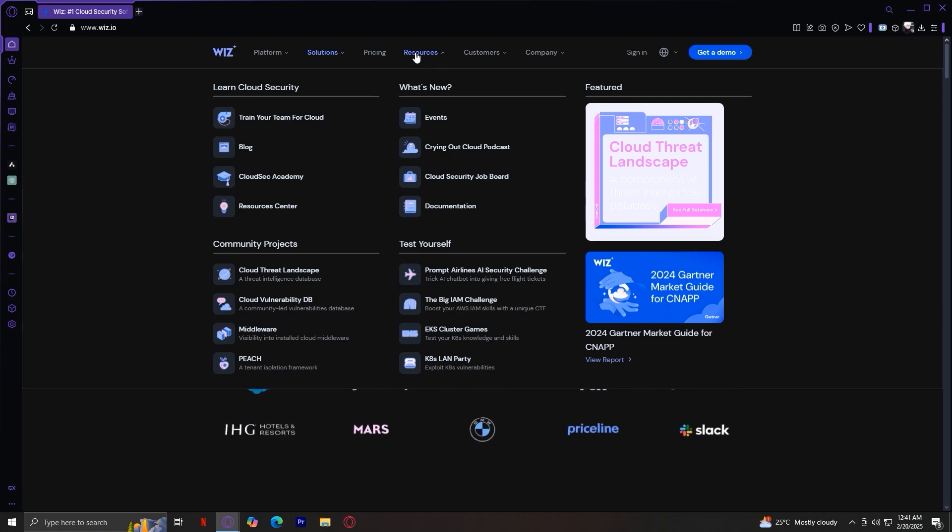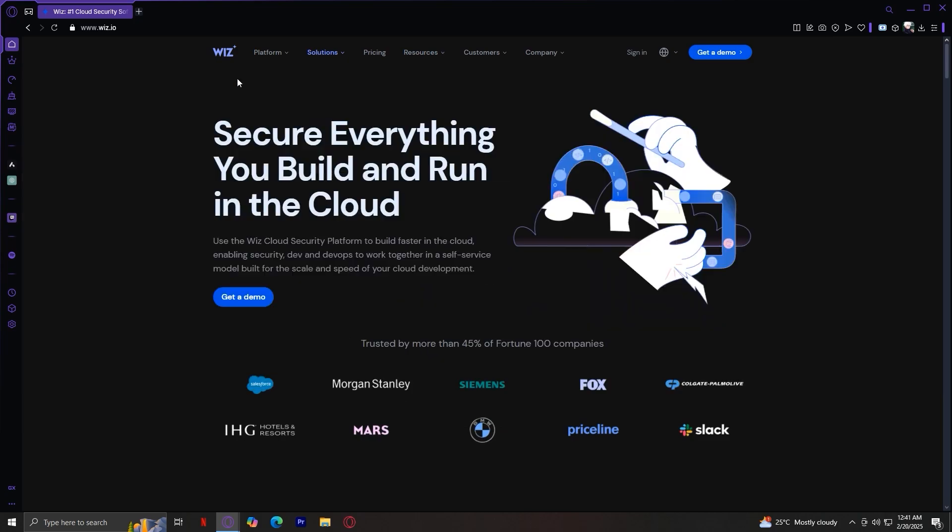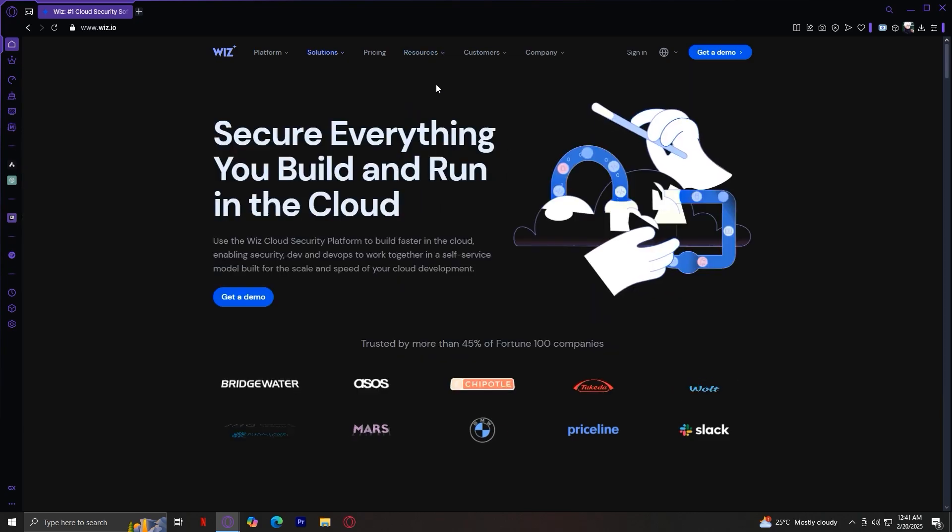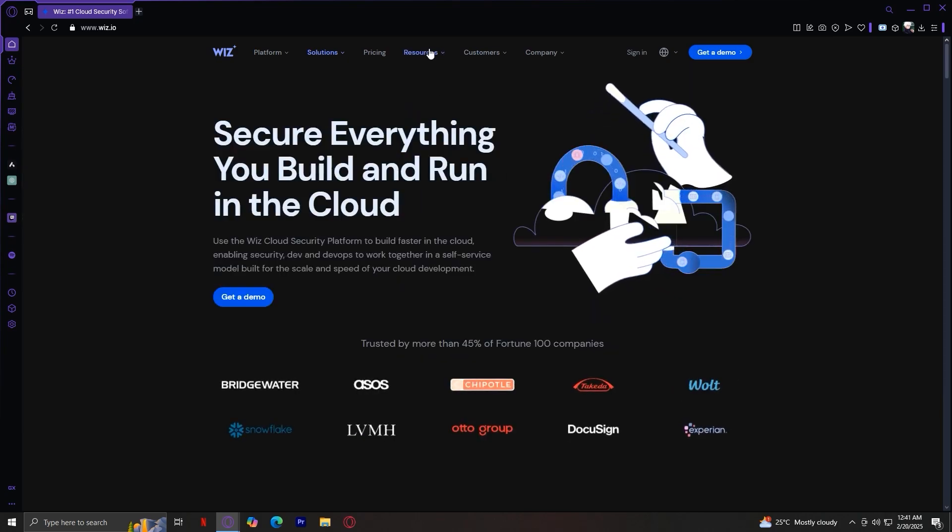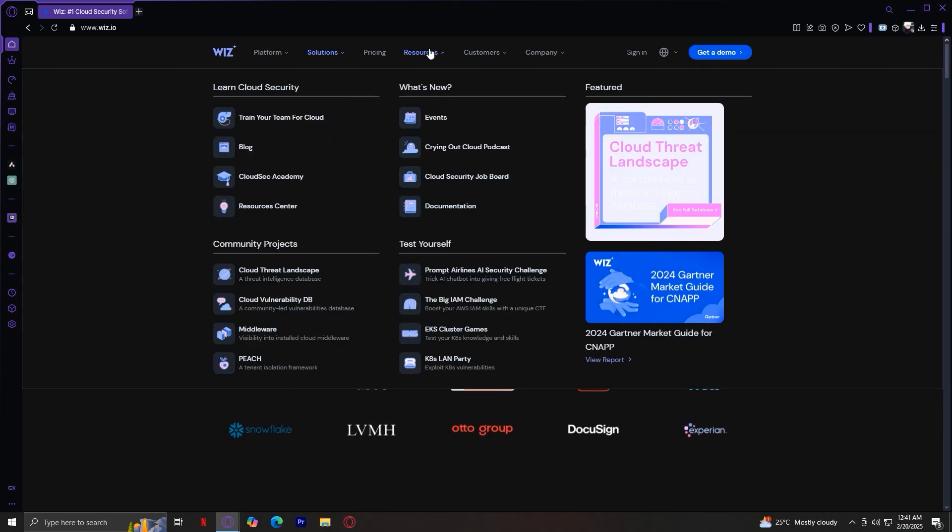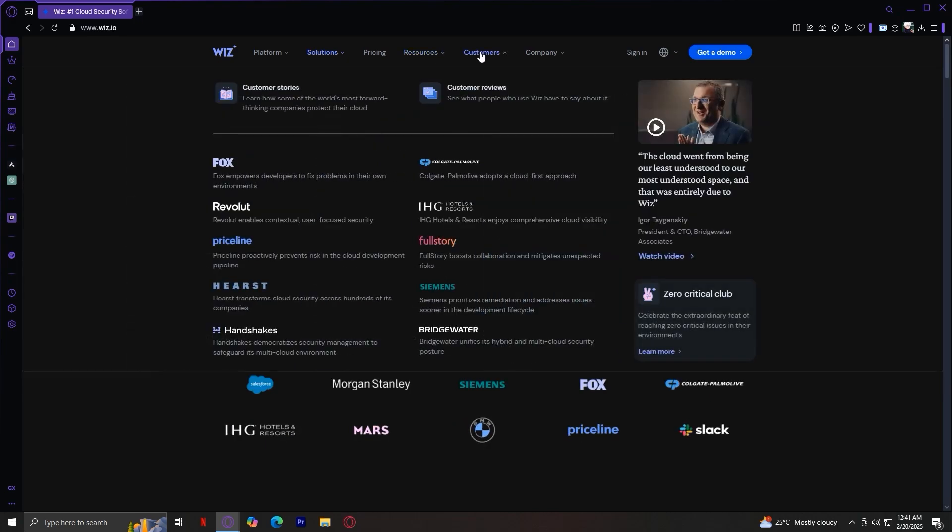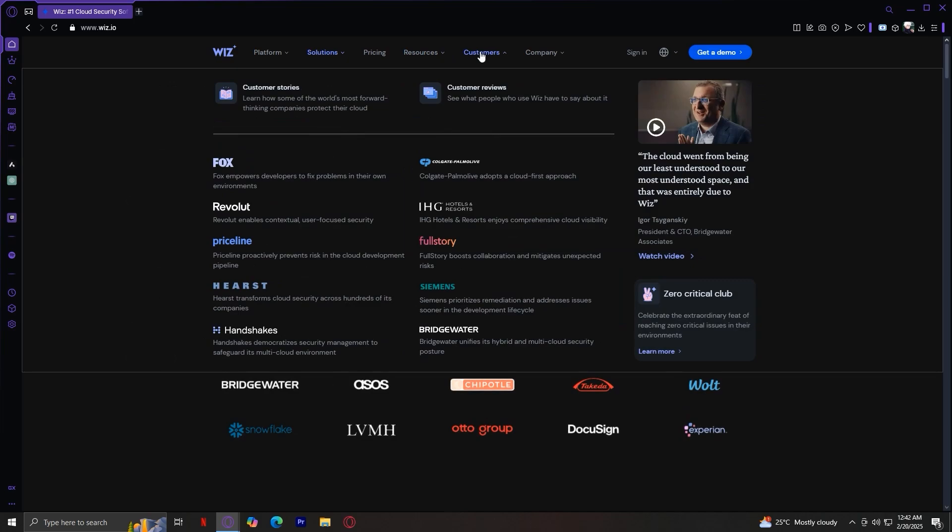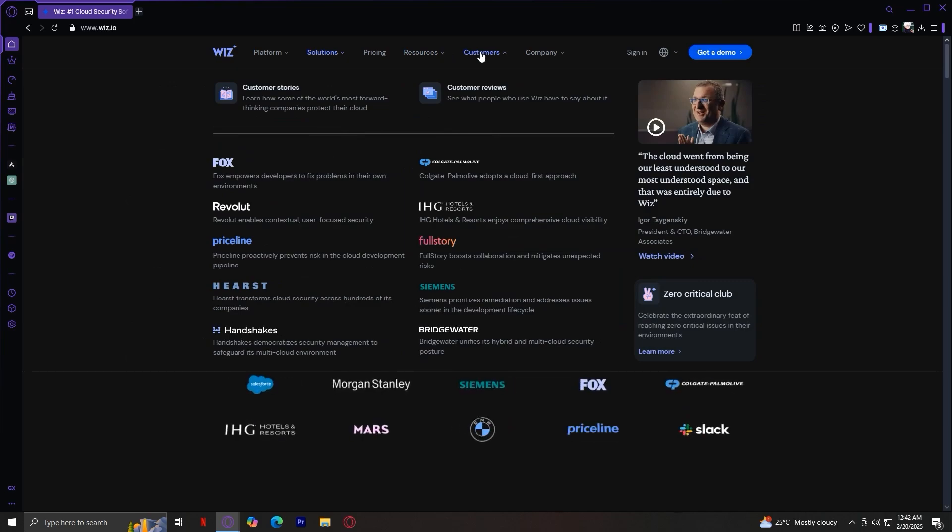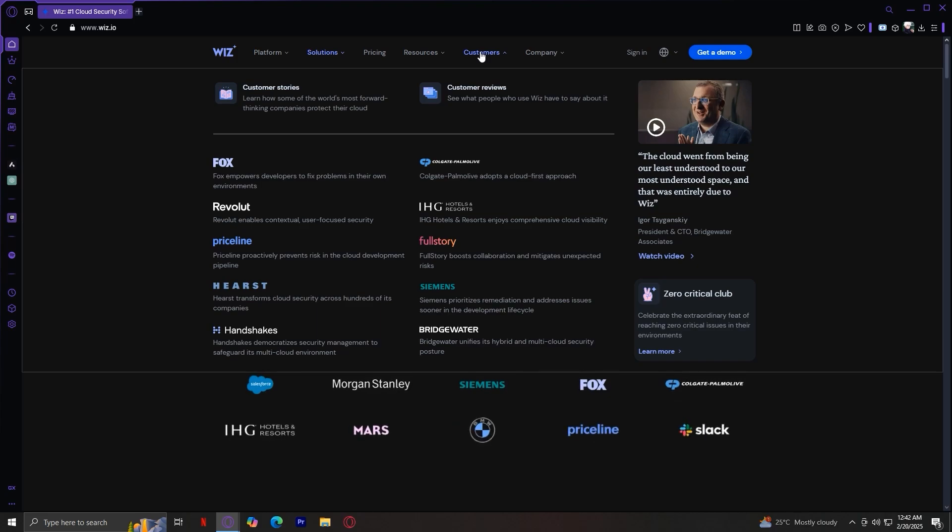So there are four sections. There's learn cloud security, what's new, community projects, and test yourself. Now for customers, this showcases companies that use Wiz and their success stories. So they have quite a lot. And you can go and read about them through this wiz.io website.